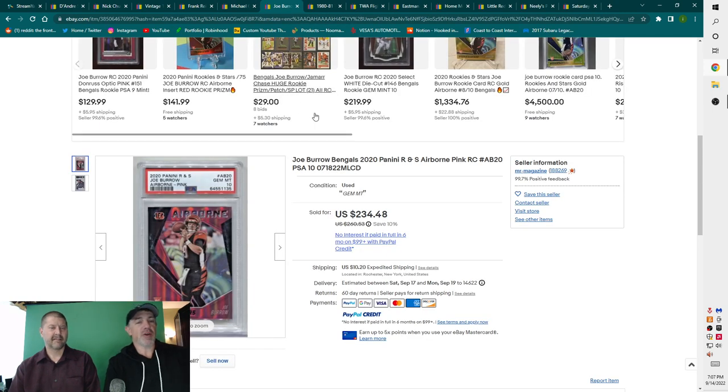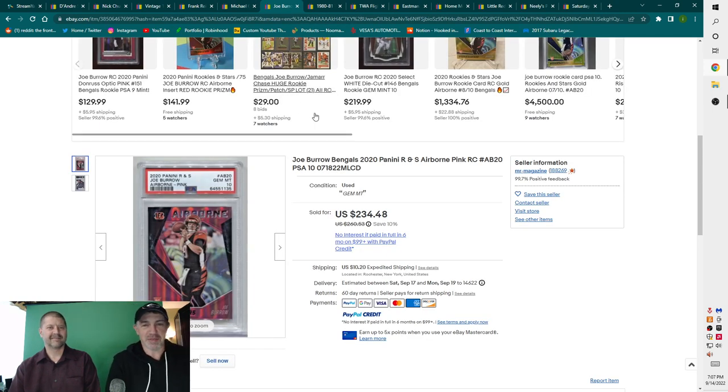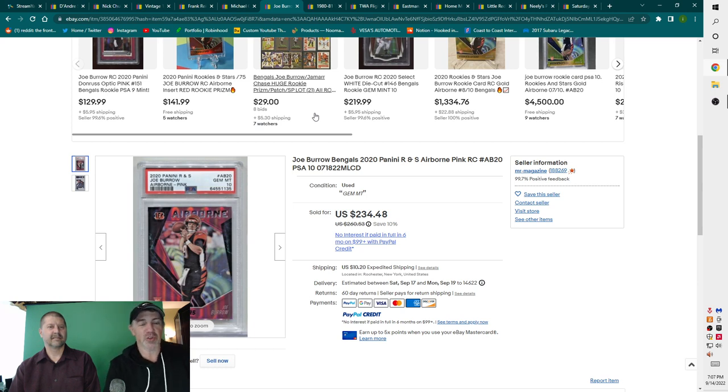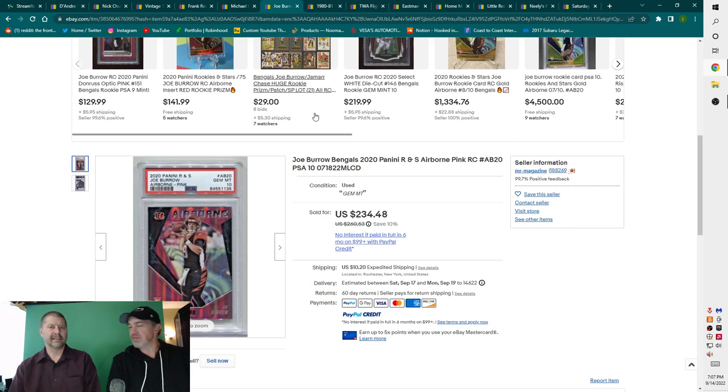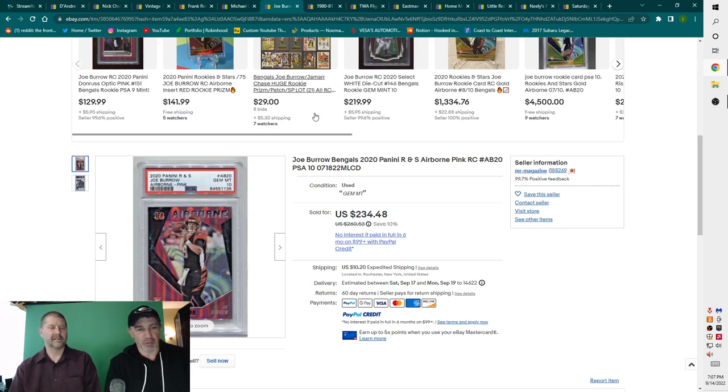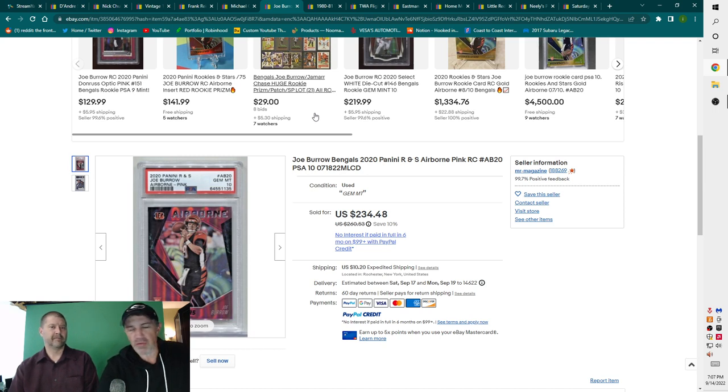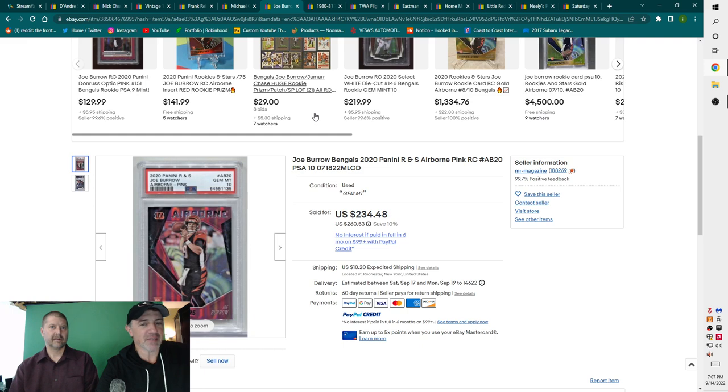And Joe Burrow had a good game. 2020 Panini Airborne Pink Rookie, PSA 10. I took 200 bucks on this one. Very cool. And that's just a standard issue card? Oh, it's an insert. It's a Pink Airborne insert card and it's a PSA 10. But it's not a super rare card though. No, it's probably like 50 bucks if it's raw. If it's a nine, it's probably a hundred bucks. The 10 makes it 200.